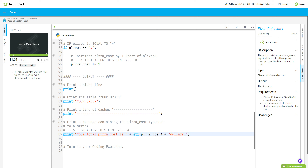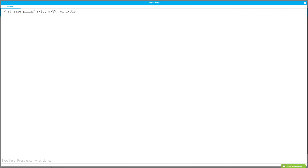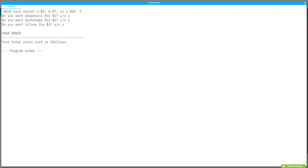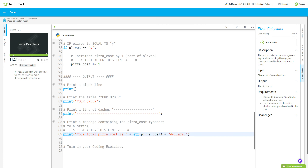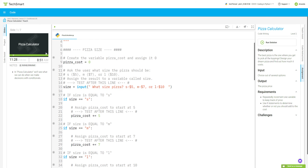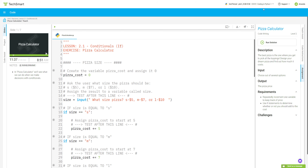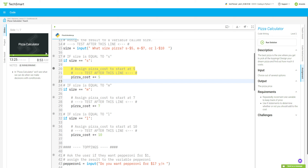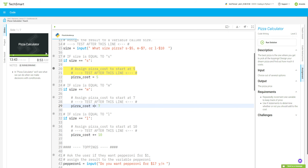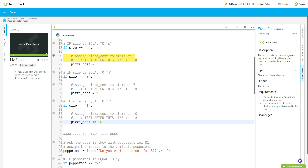Let's see if it works. Pizza size five, pepperoni yes, mushrooms yes, olives yes — total cost is three dollars. Uh-oh! I think I found the problem: up in the size if-statements I was using `+=` to increment, but I should have just assigned the base value directly — so `pizza_cost = 5` for small, `pizza_cost = 7` for medium, and `pizza_cost = 10` for large.